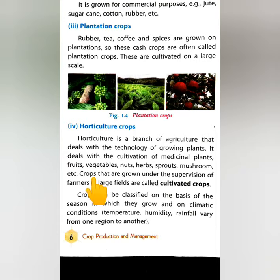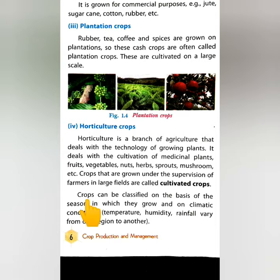Crops that are grown under the supervision of farmers in large fields are called cultivated crops. Crops can be classified on the basis of the season in which they grow and on climatic conditions, as temperature, humidity, and rainfall vary from one region to another.